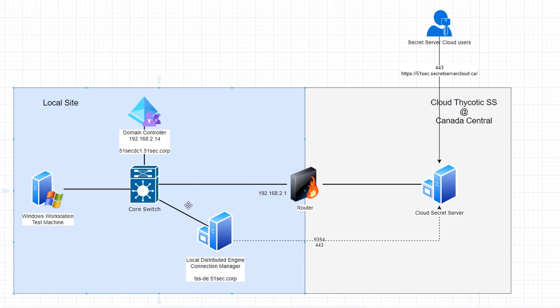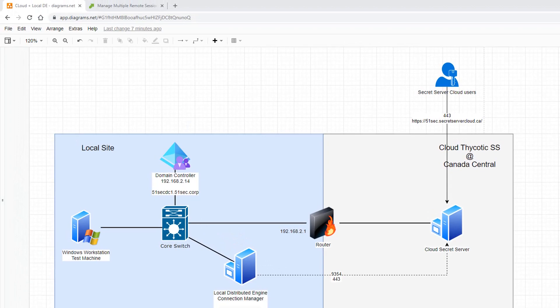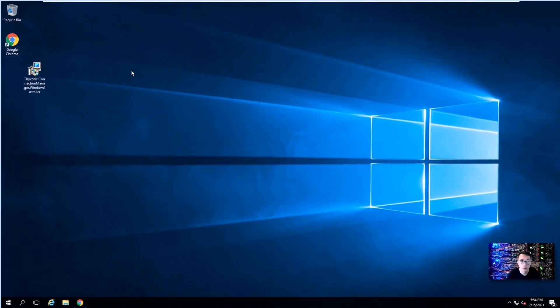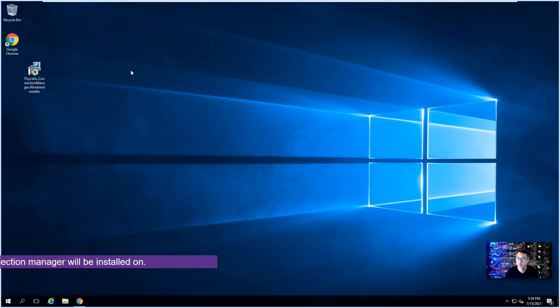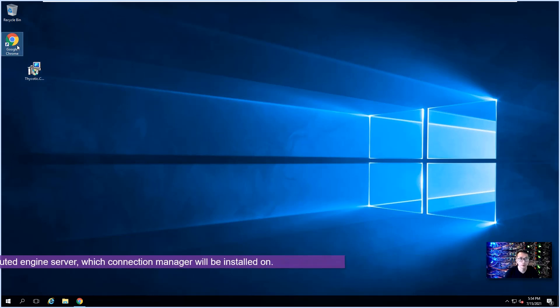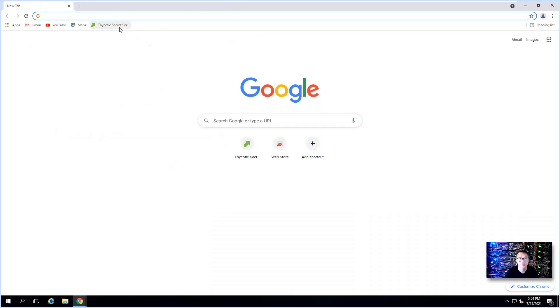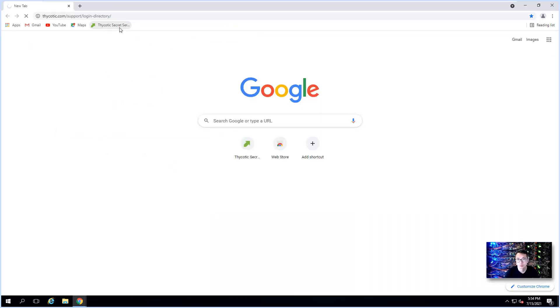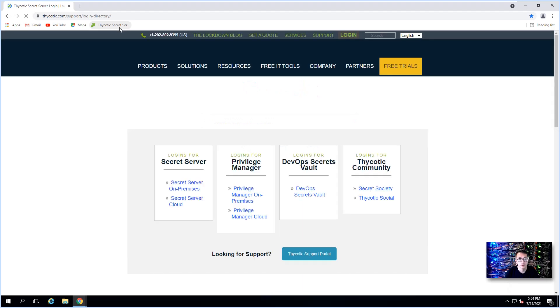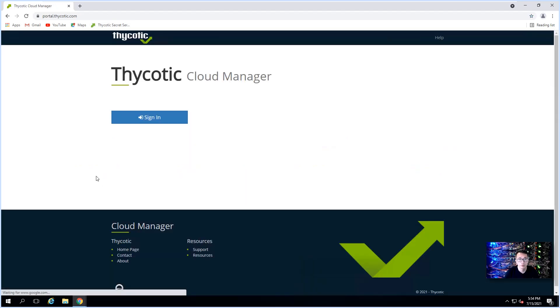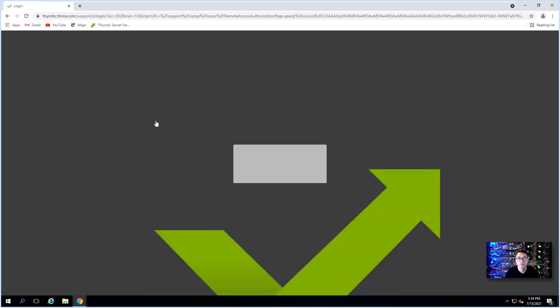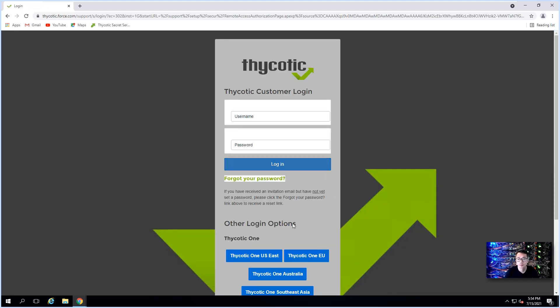This is our local distributed engine server. Now we can start the installation. Before that, let's log into our Secret Server. This cloud Secret Server has been up and running for a while. You can sign in to take a look.